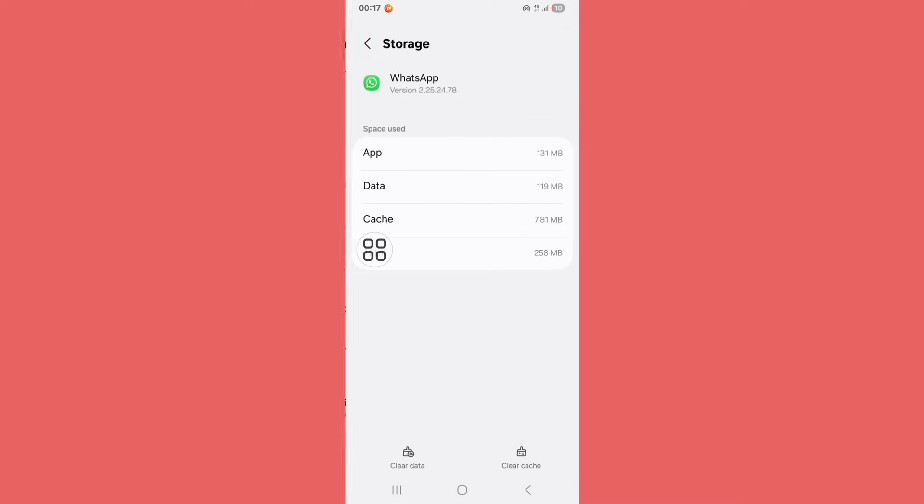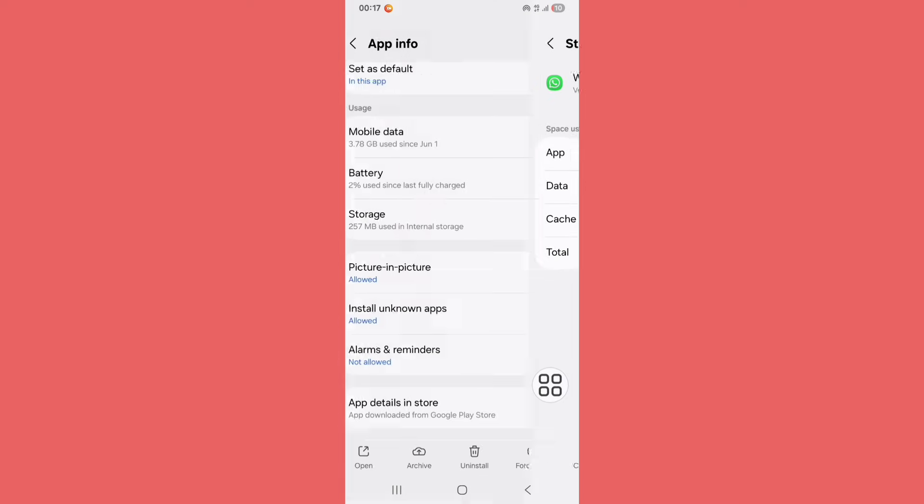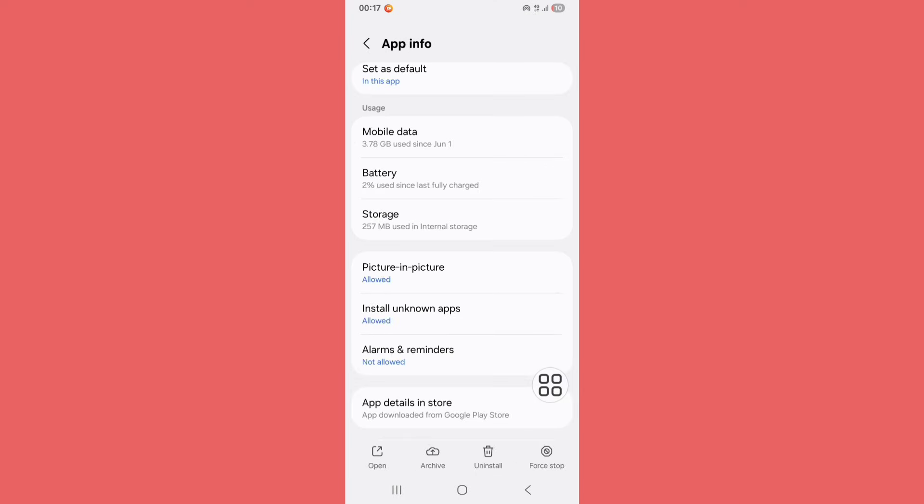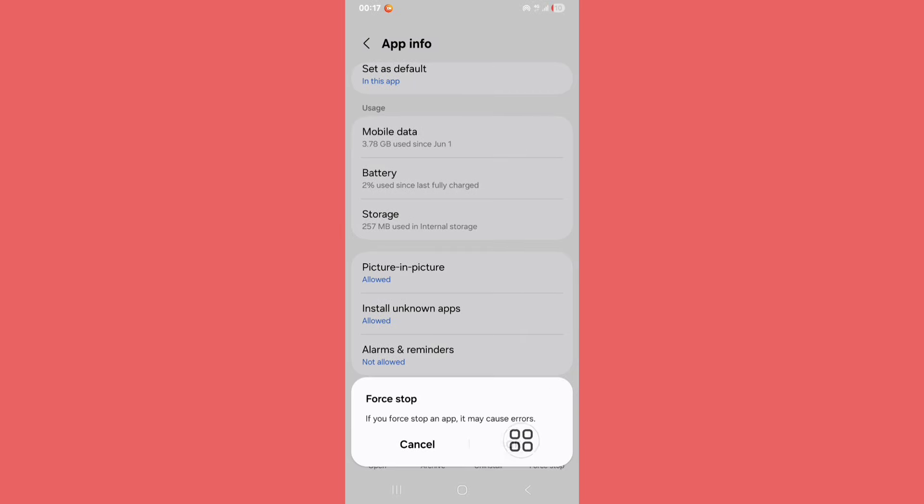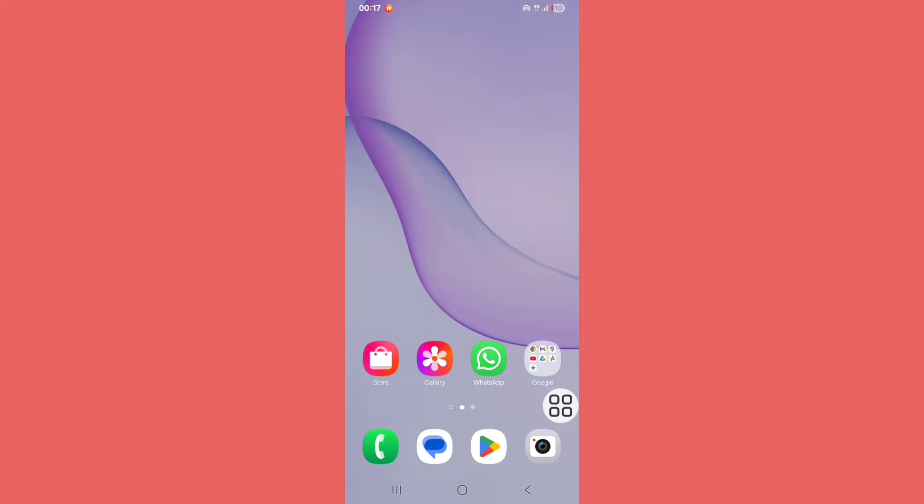Now click on Clear Cache. Now go back, click on Force Stop, and click OK. Now go back.